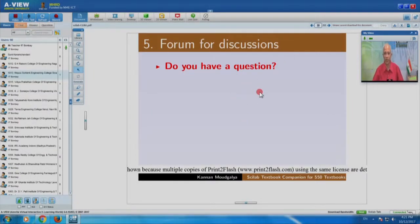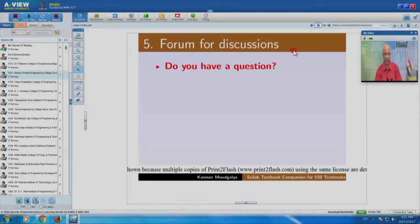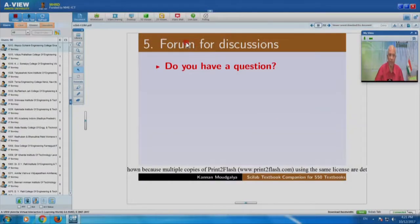The next topic — topic number 5 — is the forum for discussions. Some of you asked: all this is fine, but we want to interact with you, we have questions. How do we get help? I have an advanced question — I know how to use the textbook companion, but I want to write a function, or I want to become an intern. How do I communicate with you? For that, we have a forum. Let me go to forums.fosse.in.